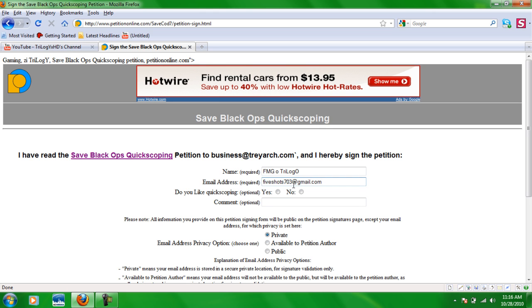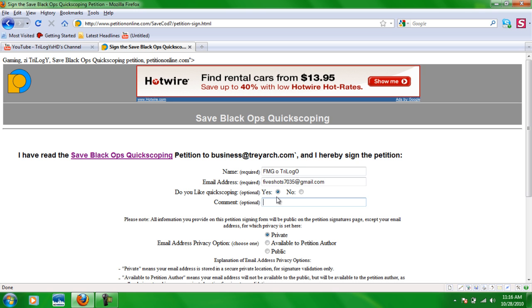If you want to, you can put that you like quickscoping, like that'll help even more and you could put a little comment. If you want, these two are optional, but the name and the email address is not optional. You have to put those so you can put like we want quickscoping.